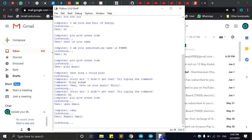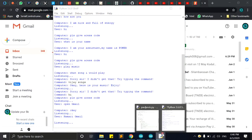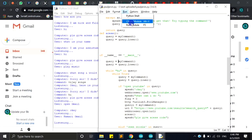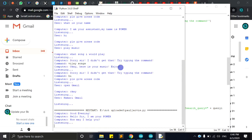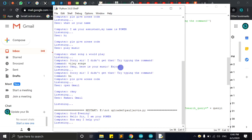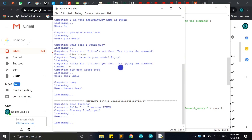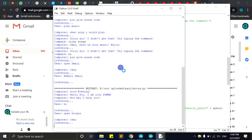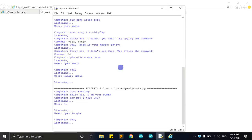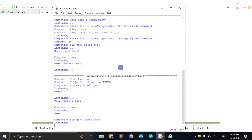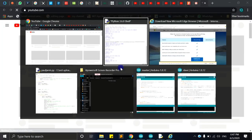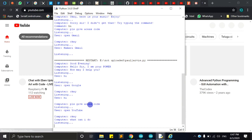I'm going to say hi. Open Google. I'm going to say hi. Open YouTube. Update your skills in electronics.